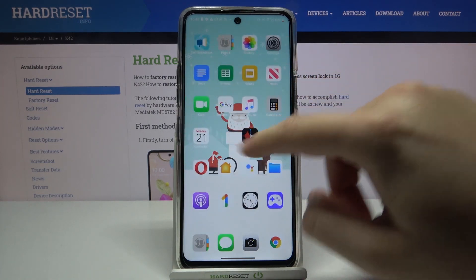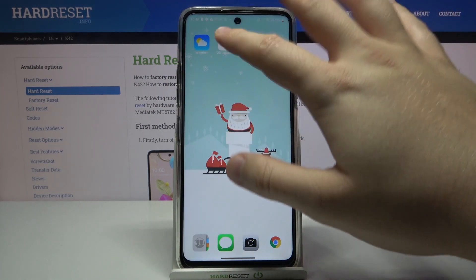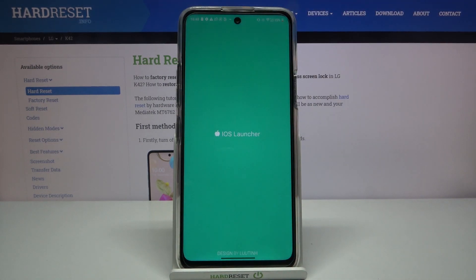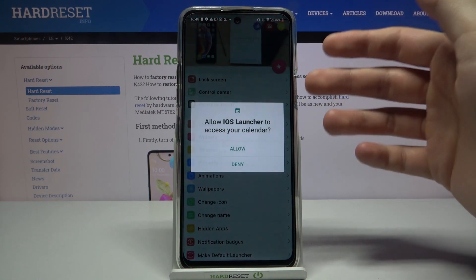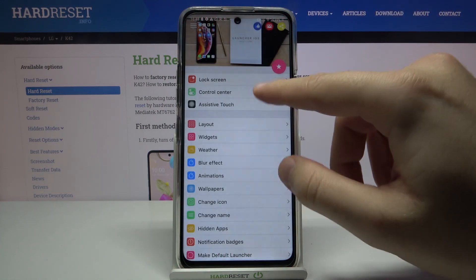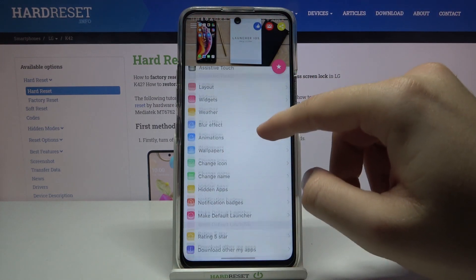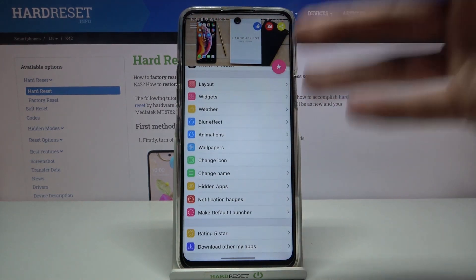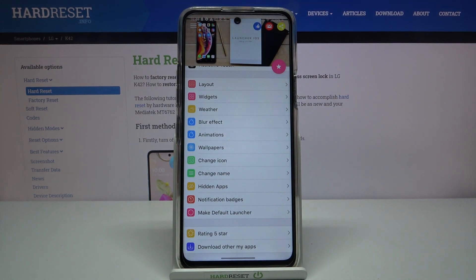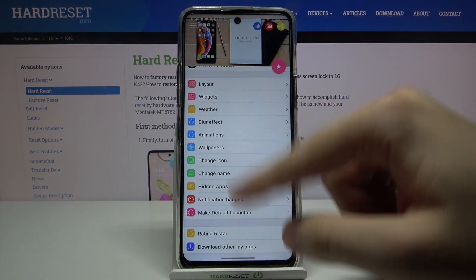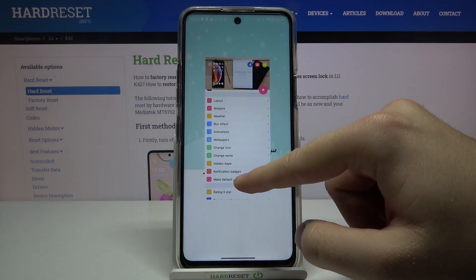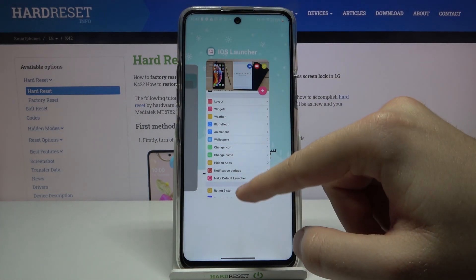If you enter the launcher settings one more time, you can adjust a lot of things — for example, you can add the Control Center by going here, and you can also change blur effects and animations. There's a lot of things you can customize, and I hope you are going to enjoy this one.